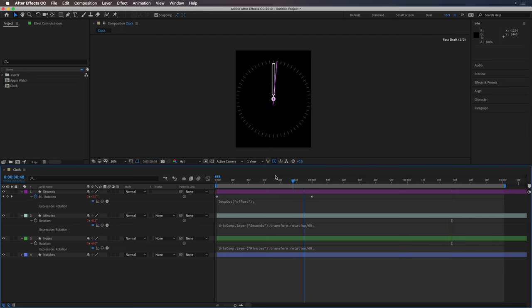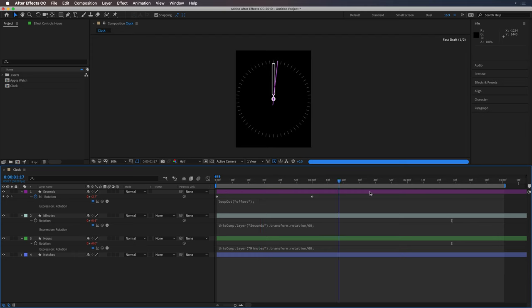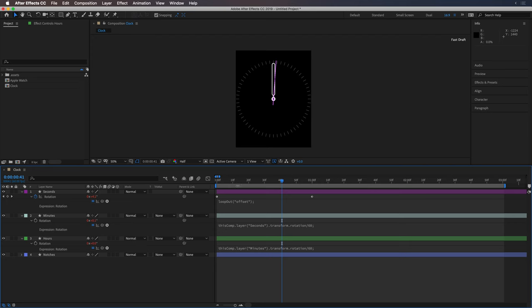But the second hand is still moving smoothly. And what we want to do is add some bounce in there. So we're going to add some more keyframes.